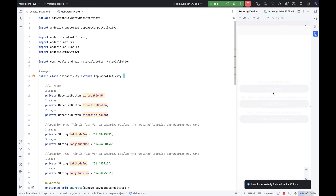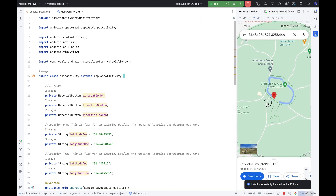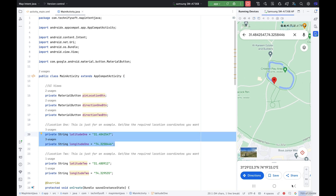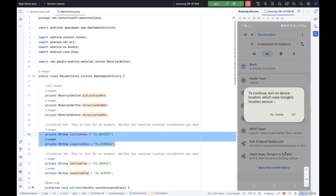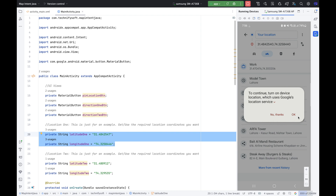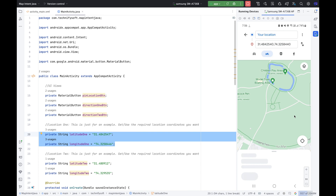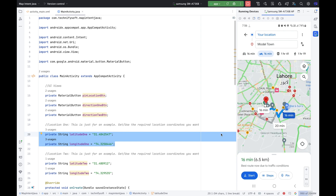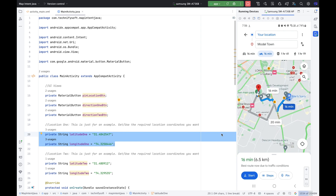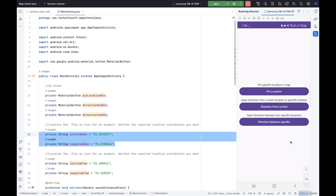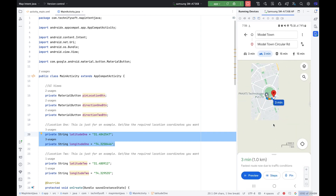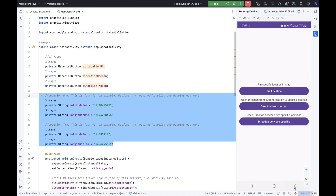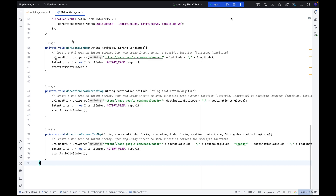Click the pin location button — the location is pinned on Google Map, based on latitude 1 and longitude 1. Now click the second button — it will ask permission to turn on the device location. After that, it will show direction from current location to the specific location, which is based on latitude 1 and longitude 1 specified in our code. Now click the third button — it will show direction between two specific locations as specified in our code. If there is any issue, you may ask in the comments.